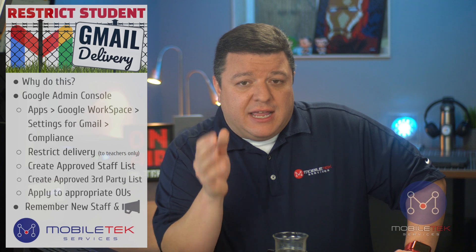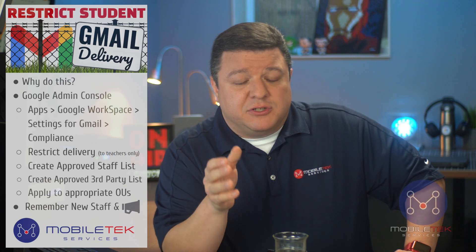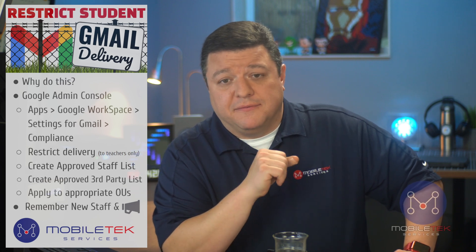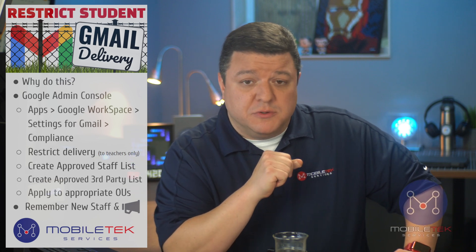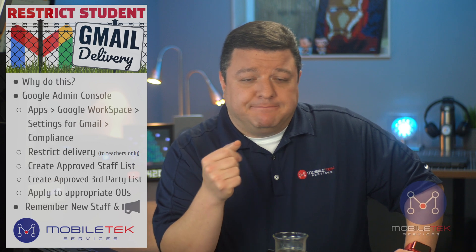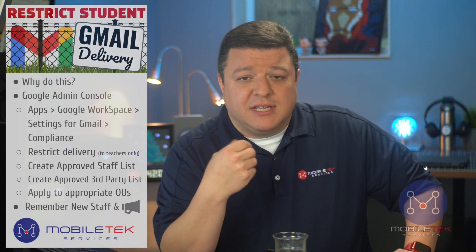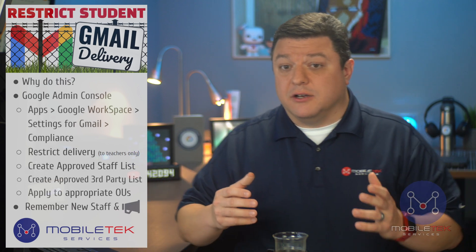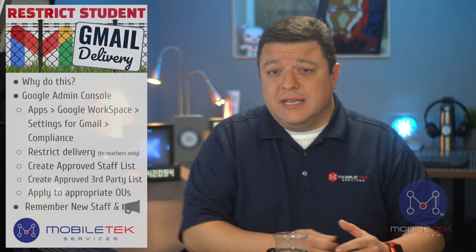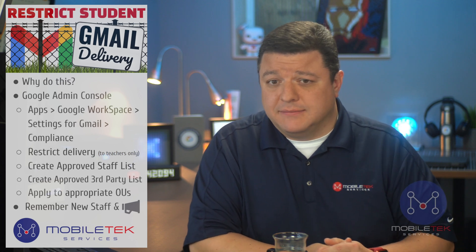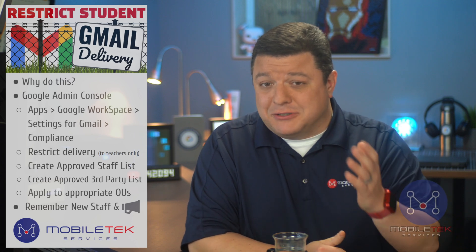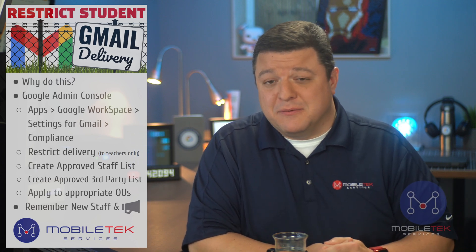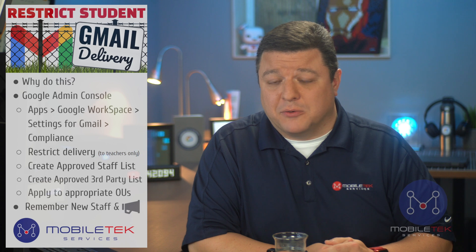Perhaps you've got a grade level of students that are just not yet mature enough to use Gmail. I've always said that using a Chromebook is a privilege, not a right. And actually, using Gmail should be a privilege, not a right.